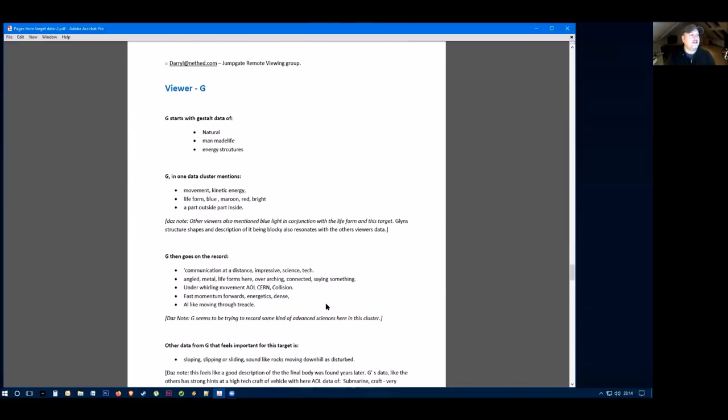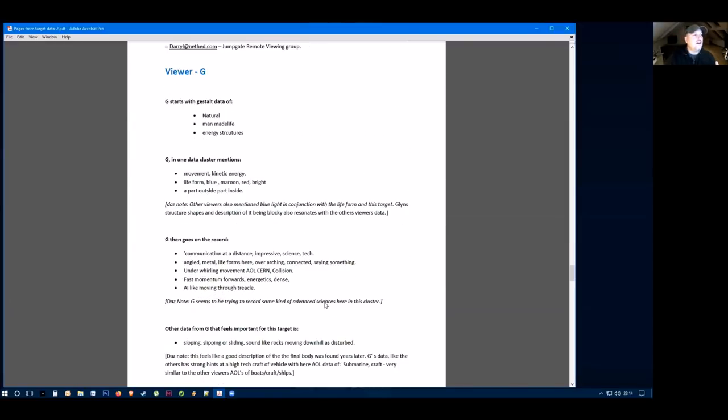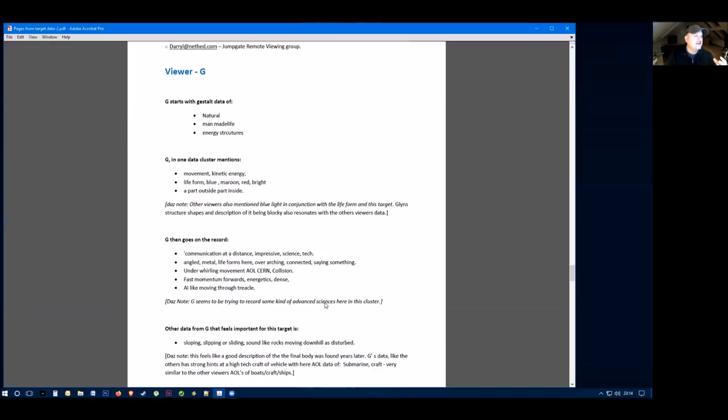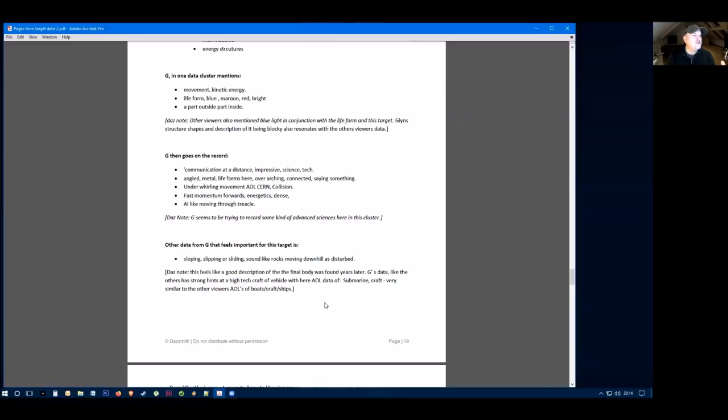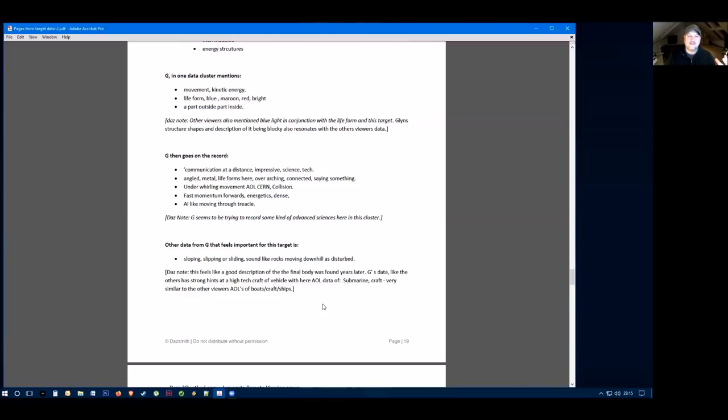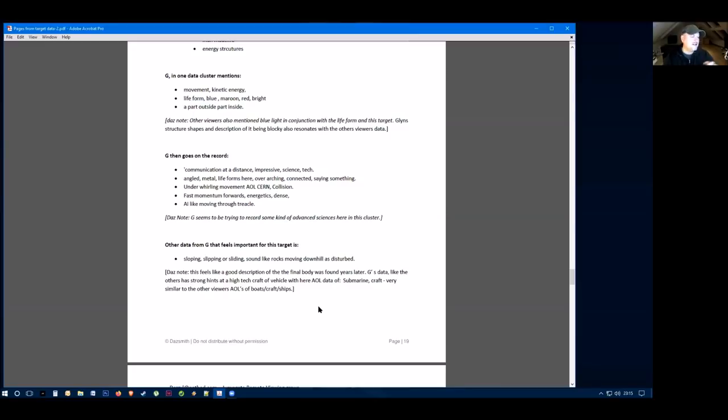Viewer G starts with data of natural man-made life, energy and structures. They get movement, kinetic energy, they get a life form, blue, maroon, red, bright, and it feels part outside and part inside. They go on to then record communication at a distance, which has a science and techie feel. There's an angled metal there and there's life forms here. It's overarching, connected, and they're saying something, and there's a worrying movement that reminds them of CERN and the collider. There's a fast momentum forwards, there's energetics and it's dense. It feels like someone's moving through treacle. That's very science based in this description, what they feel is going on here.